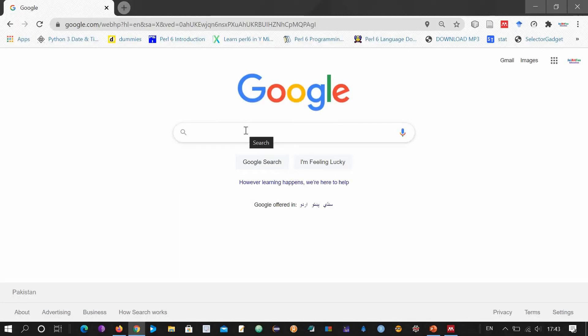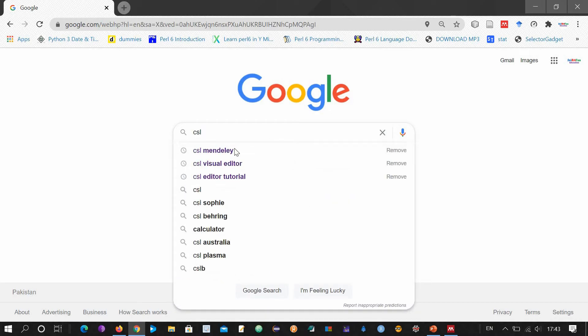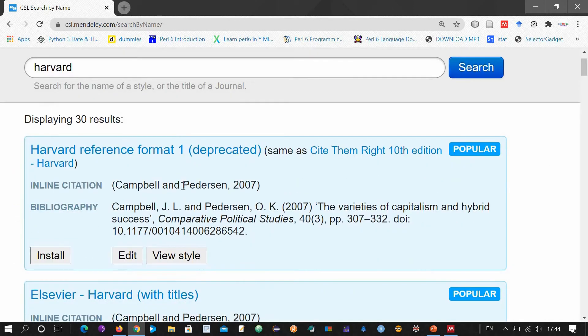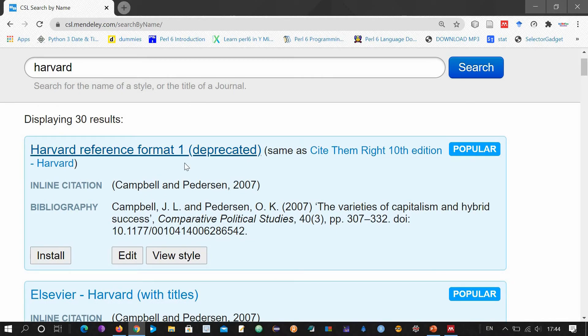As I mentioned, through the webpage method you can search your desired style with two different methods: by searching with the name of the style, or searching by an example. First let's search our desired style by name. For this purpose, open Google and type 'CSL Mendeley visual editor'. Click the CSL Mendeley link. This is method number one — searching the desired style by name. Search by typing 'Harvard' and then click Enter. These are different kinds of styles that have appeared, closely related to Harvard.